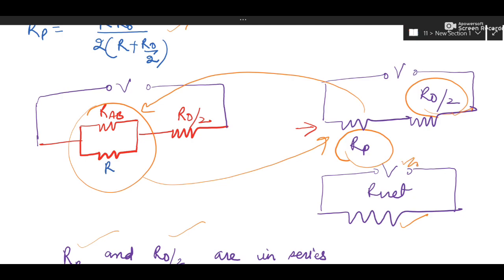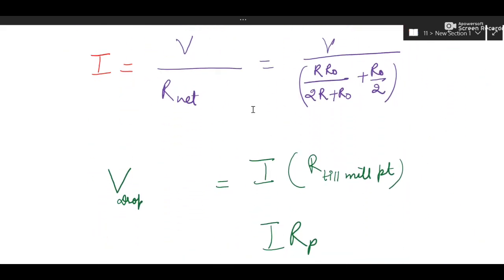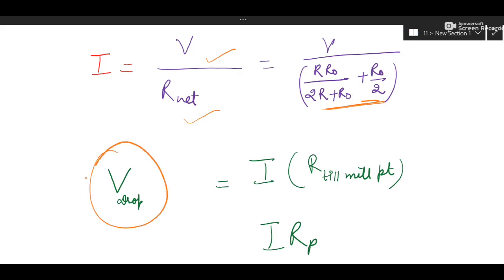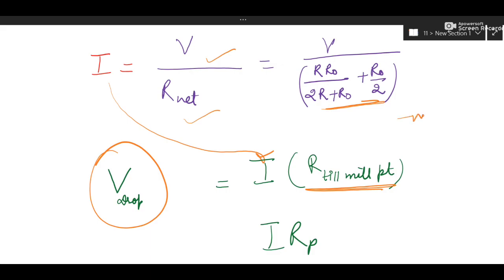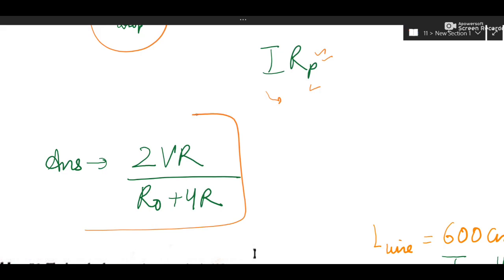R_net is the series combination of R_P and R_naught/2, where R_P is the parallel combination. Net voltage is V and net resistance is the derived expression. Calculate I, then find potential drop at midpoint as I × R_P. Substitute current and R_P, take LCM, do algebra properly — this gives the final answer. It is an important question.